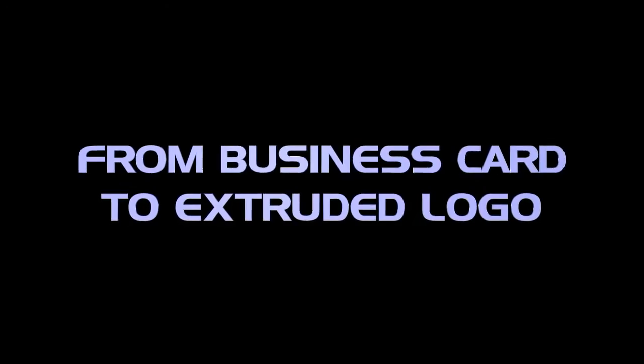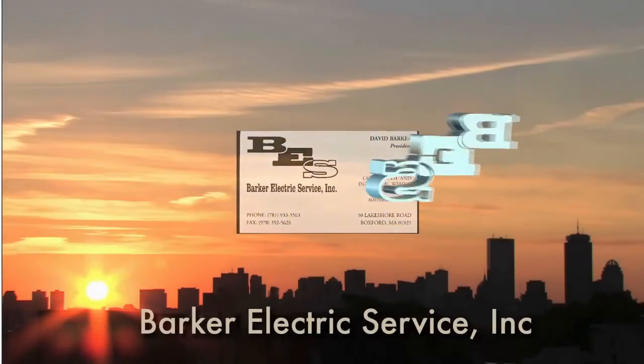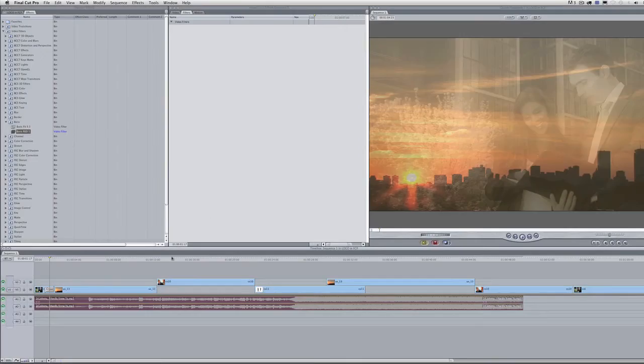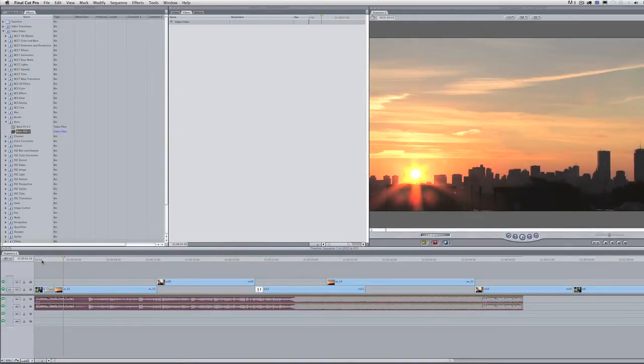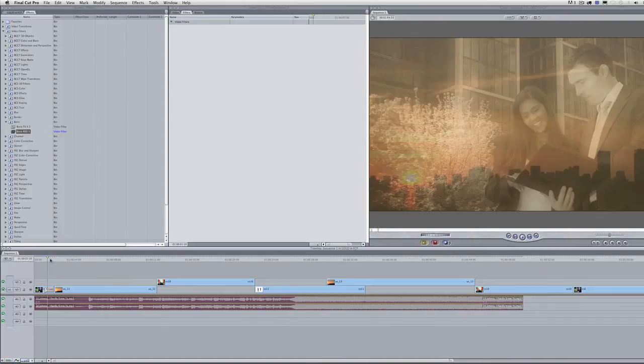In this tutorial, I'll show you how to make an extruded logo from a business card using Red 5. Here I am in Final Cut Pro about to show you how to create a 3D extruded graphic from a business card using Red 5.